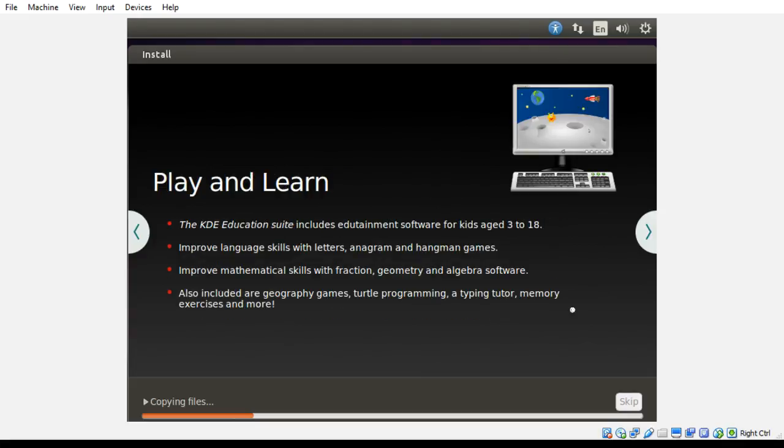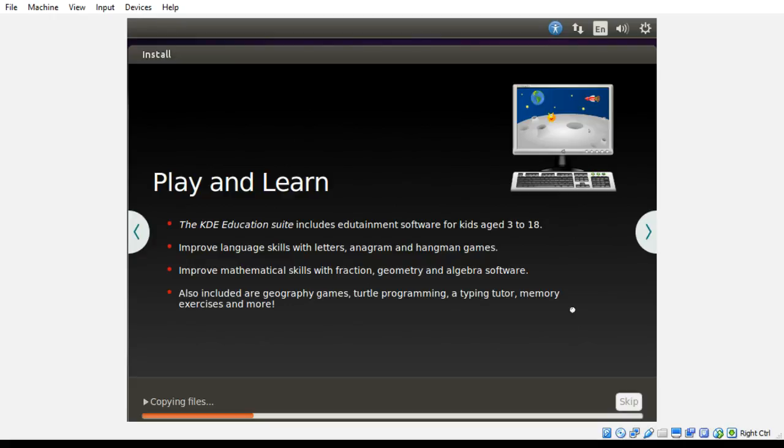Okay, KDE education suite. Improve language skills, improve math skills, geography games, turtle programming, a typing tutor, memory exercises, and more. Excellent. We're going to have to find out what all this stuff does.